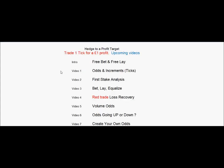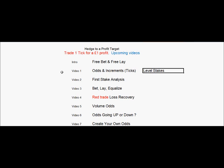In this video we're looking at odds and increments, and in particular we'll be looking at what happens if we open all our trades with the same level stakes — what happens to the profit at different odds.